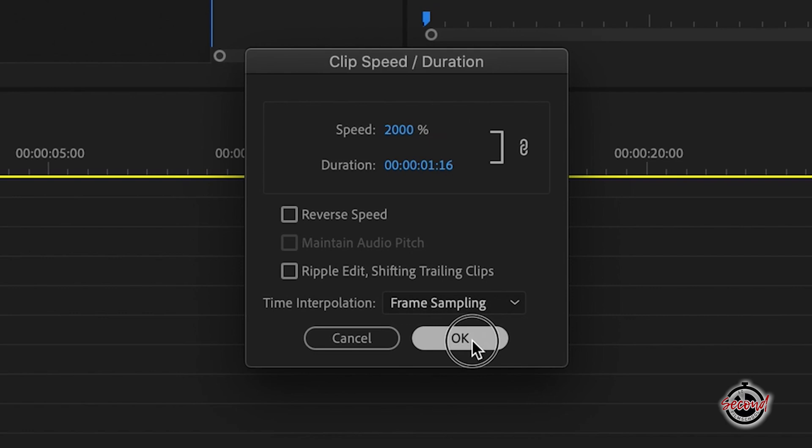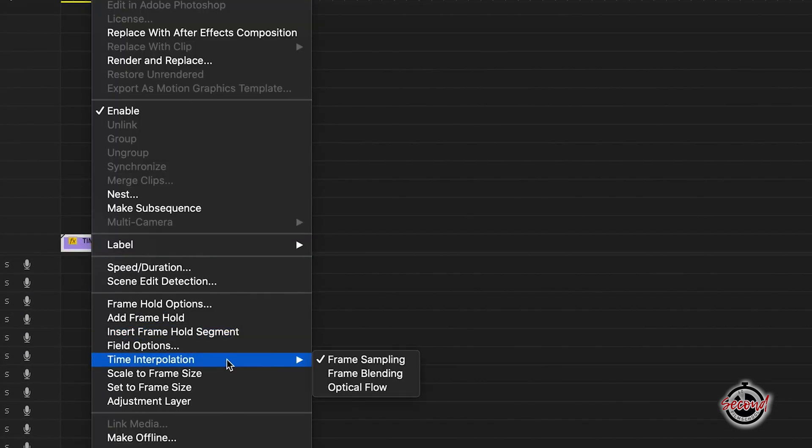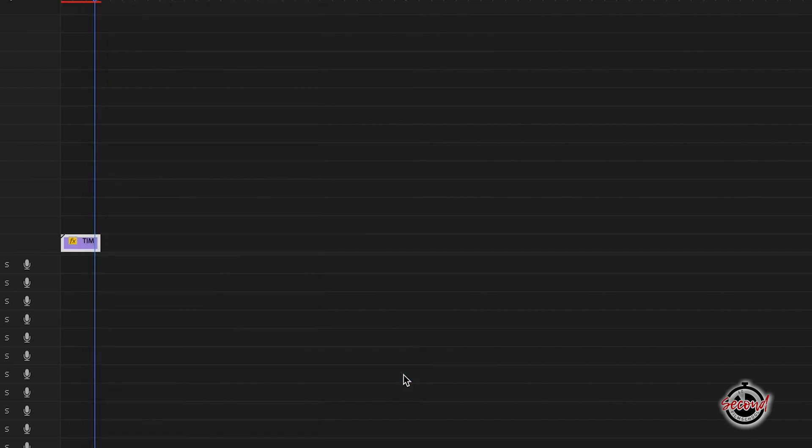To add frame blending to a time lapse, right click on the clip and select time interpolation, and in the drop down menu select frame blending.